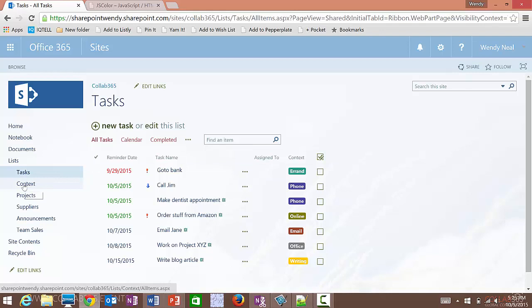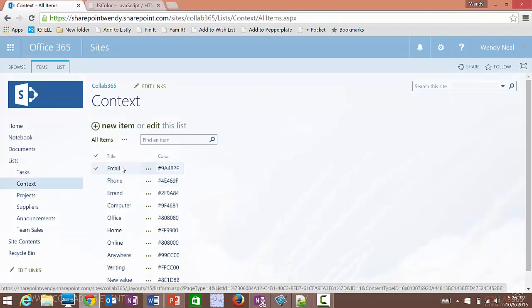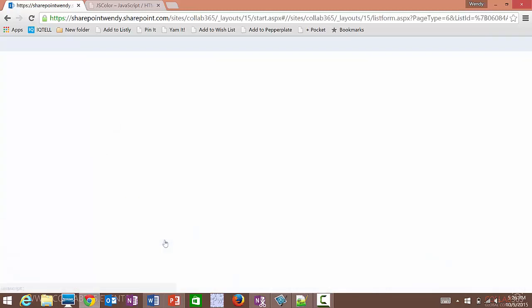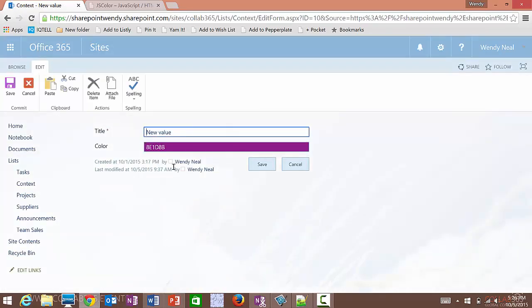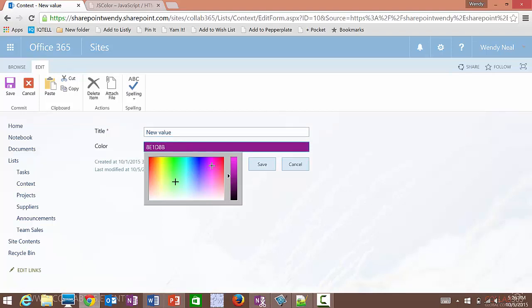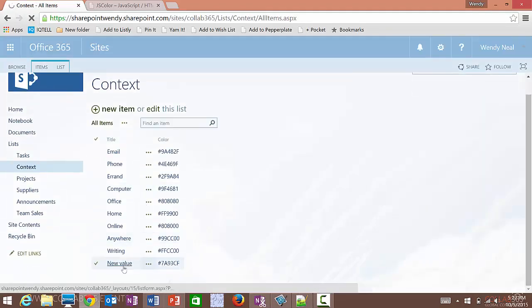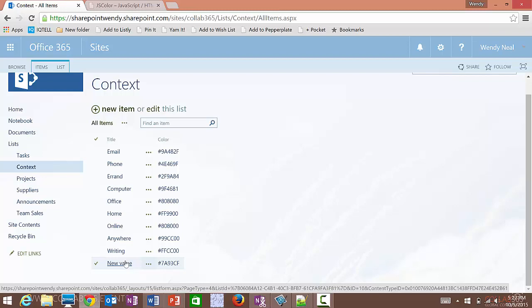Let's take a look at the context list. It's a lookup list that populates the context dropdown when adding or editing a task. All choices are listed along with their colors. Whether adding or editing, I've added JSLink to the form so that clicking the color field opens a color picker. You can click anywhere on the color spectrum to choose the color you want and save it. The new hex value is saved automatically — very handy for users who don't know how to find a hex color value and just want to pick a color they like.